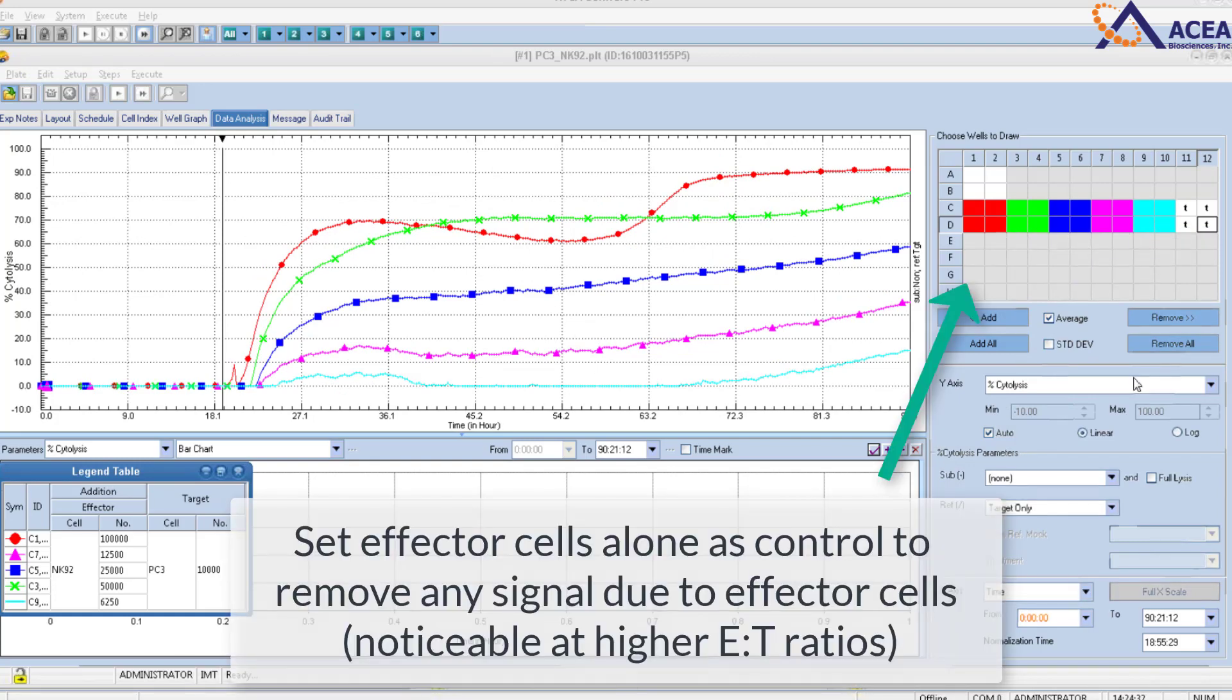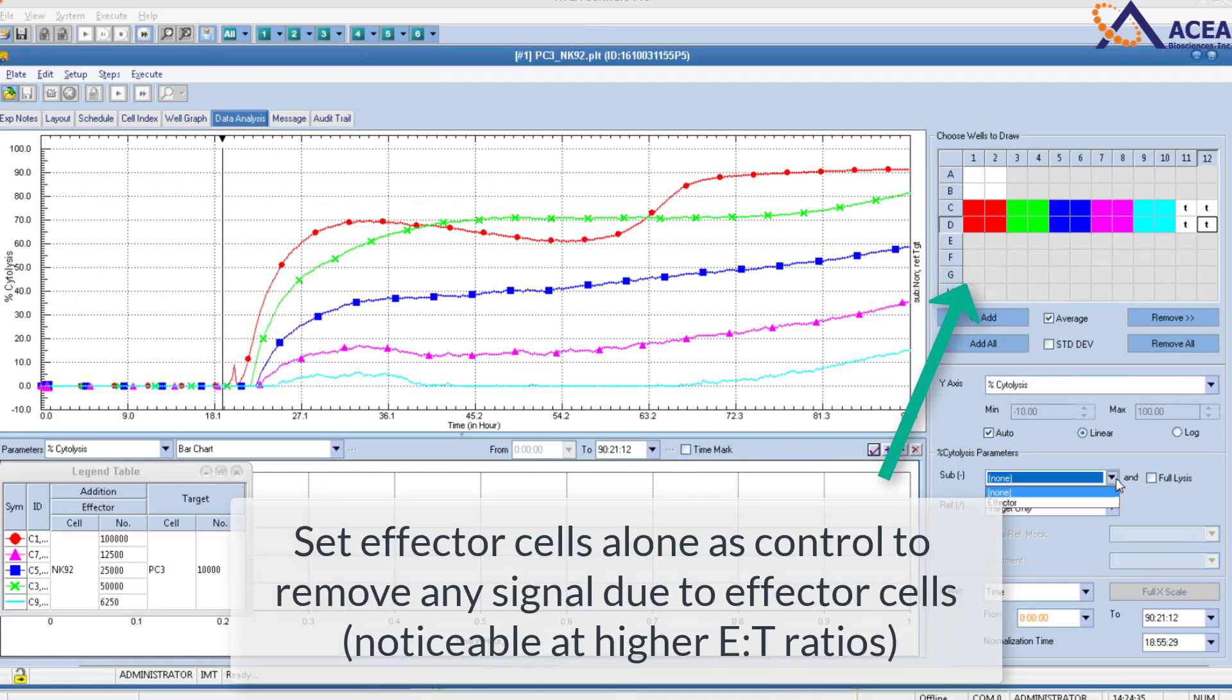Effector cells alone are set as a control to remove any signal due to effector cells, which may be noticeable at higher E to T ratios.